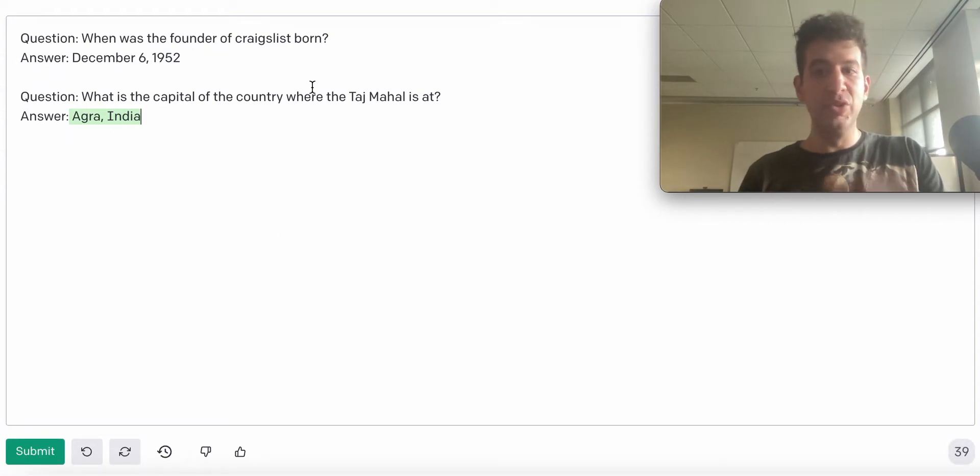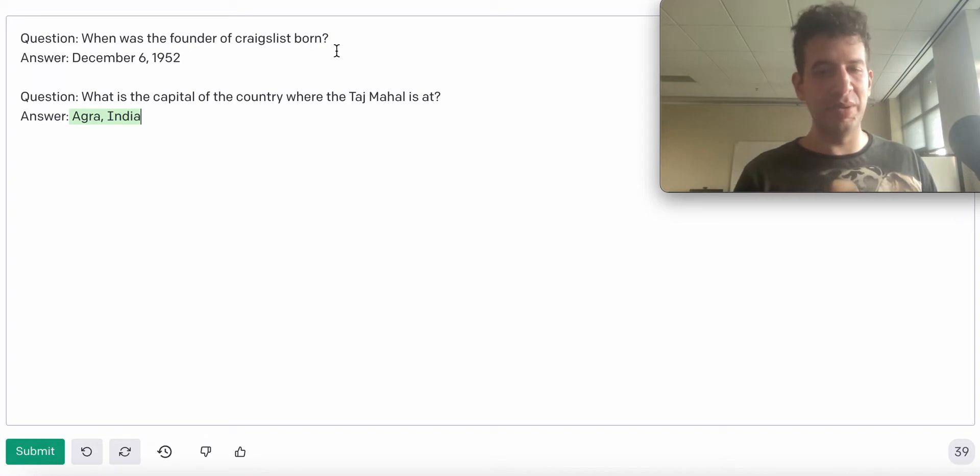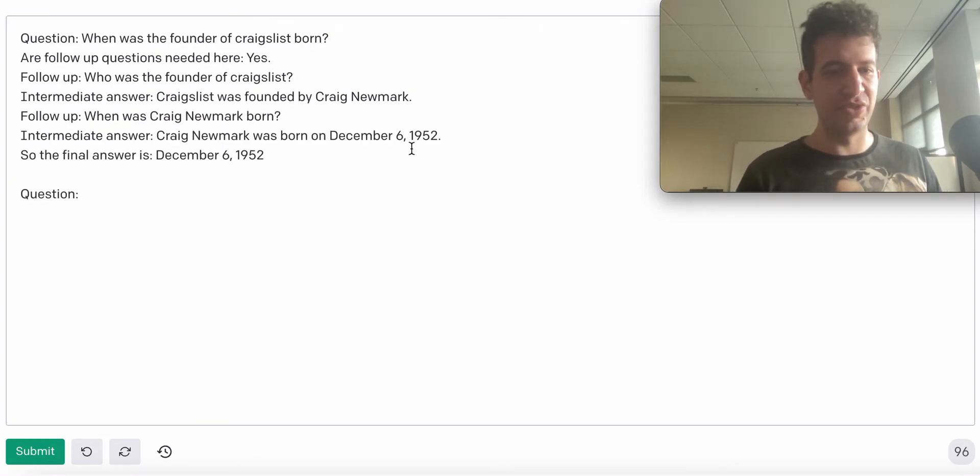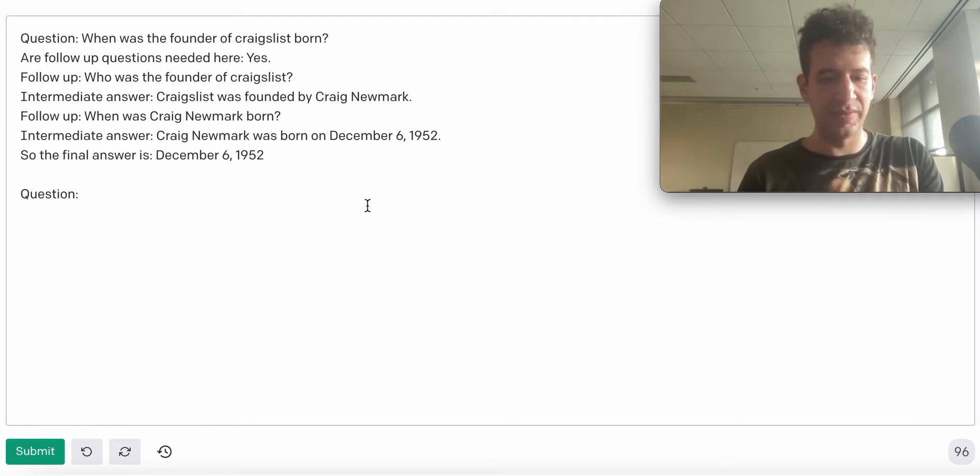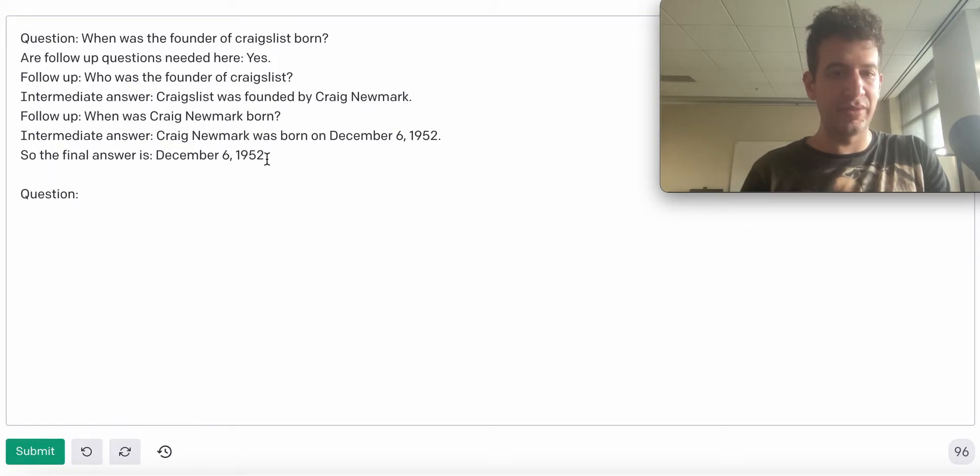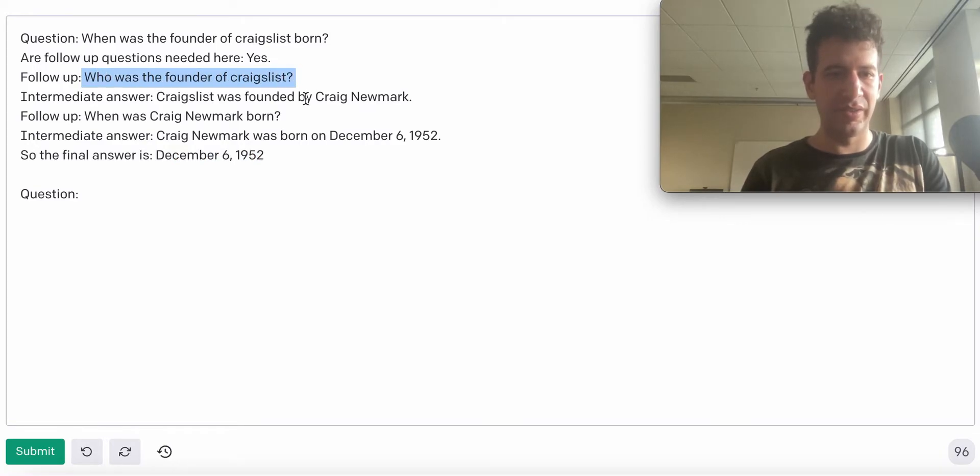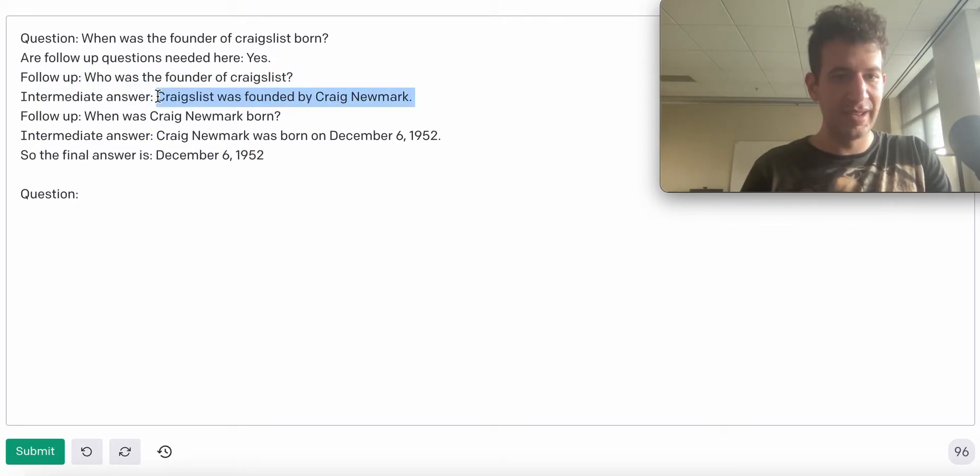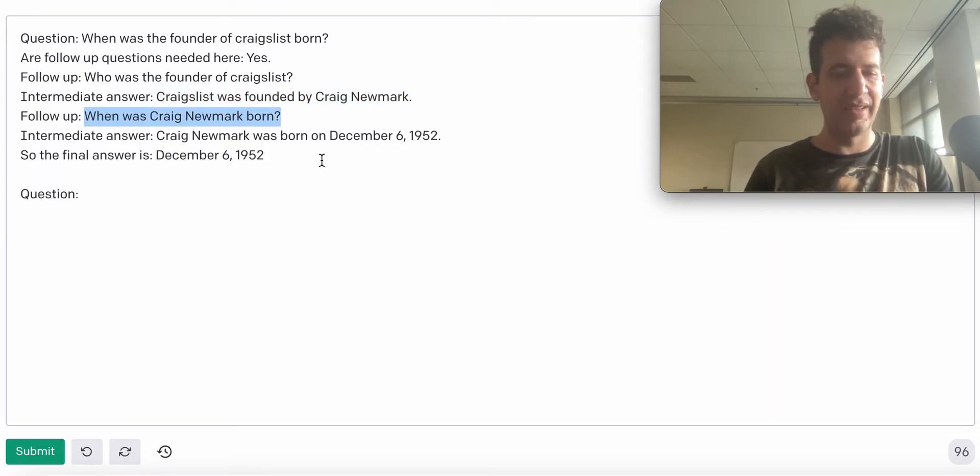In our new paper, we propose a new prompting method which massively improves GPT-3's performance on these types of complex questions. What we do in our method is that instead of outputting the final answer right away, we first ask a follow-up question. For example, who was the founder of Craigslist? We have the model answer it, and then we ask a second follow-up question, when was Craig Newmark born? And then we finally generate the final answer.